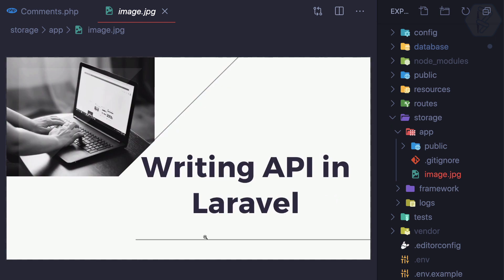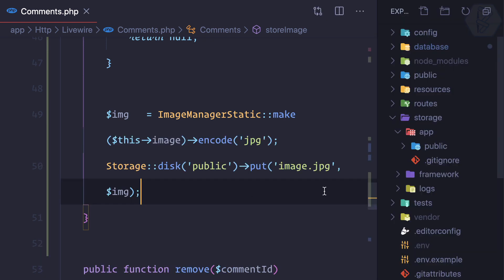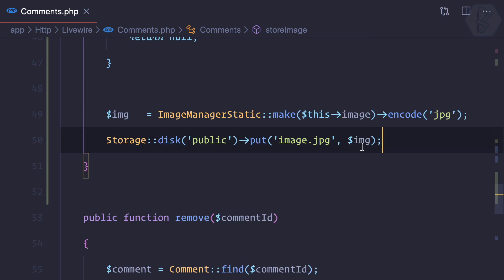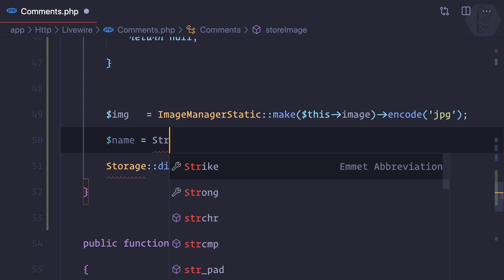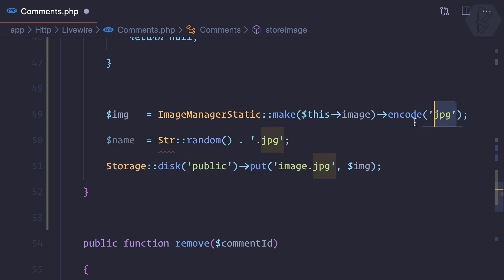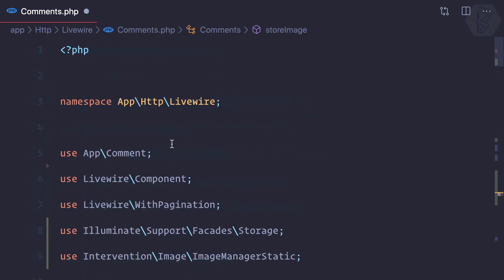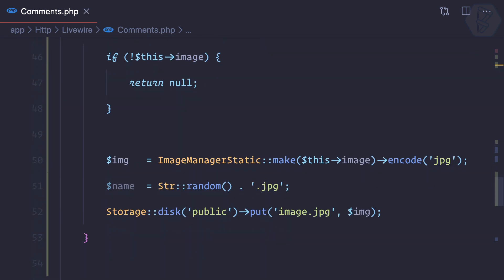We can see image.jpg in storage/app — but it should be inside public. We can specify the disk by calling Storage::disk('public') so it goes into the public disk. Also, we don't always want the filename to be image.jpg, so I'll generate a random name using Str::random() concatenated with the .jpg extension. We're encoding without an extension here but providing a name with extension when calling put.